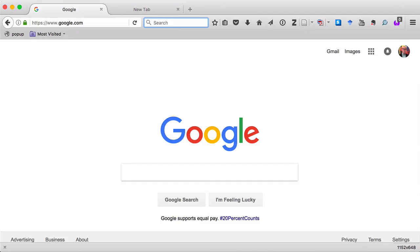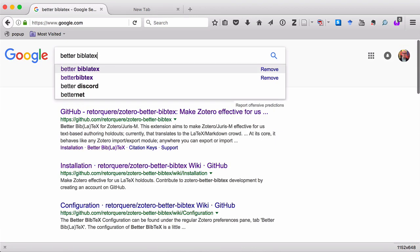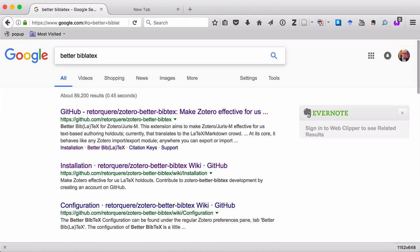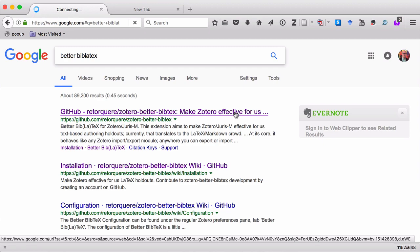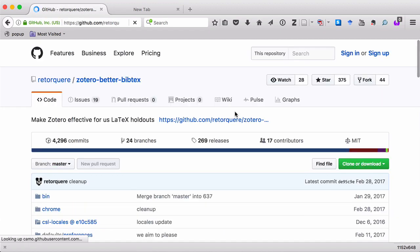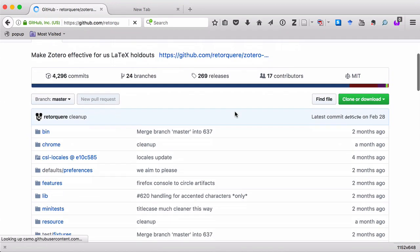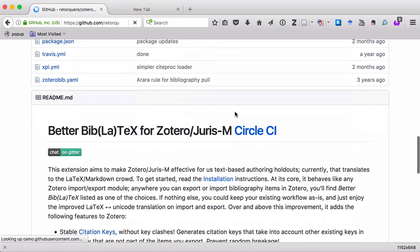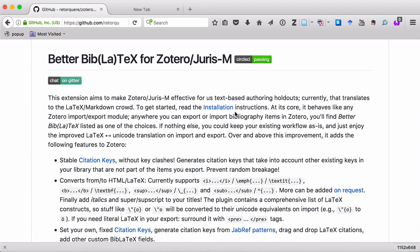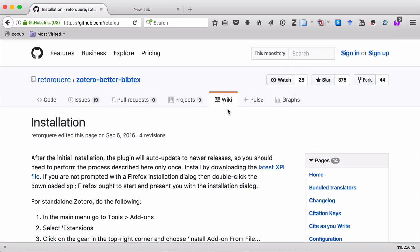So you can see I have my browser open to Google, and the first thing we need to do is go to the download page for Better Bib LaTeX. So what I'll do is I'll just Google Better Bib LaTeX. You can see it pops right up. I'll click there, and it will take me to the Better Bib LaTeX GitHub page, and I'll scroll down to the instructions. From there, I'll click on Installation, and then I'll click on Latest XPI File.